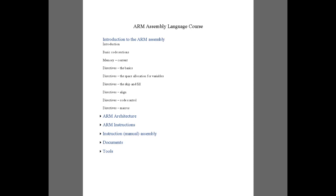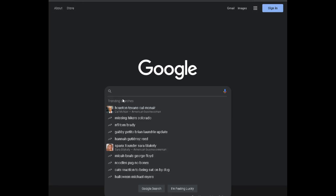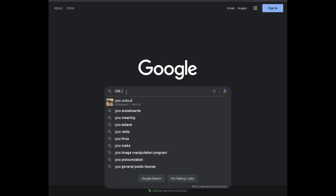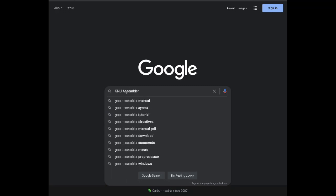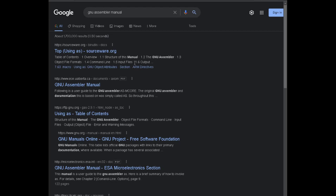Before I start with this video in detail, I would like to show you where I get some of this information from, so that if you need to look up more information yourself you can do so. If you look up the GNU assembler manual, you will have a few links that take you into more details on different directives in the assembler, and some of them even have examples.